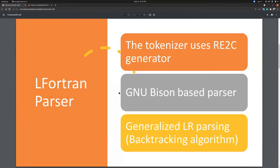I worked on the project LFortran, which is a modern open source interactive Fortran compiler built on top of LLVM. Let's have a look at the LFortran parser.